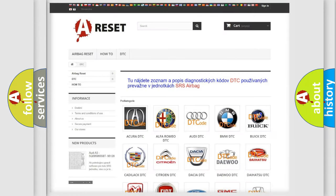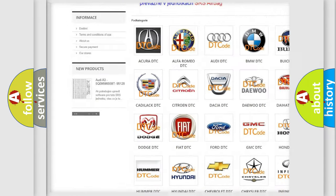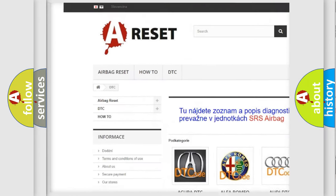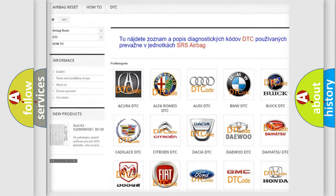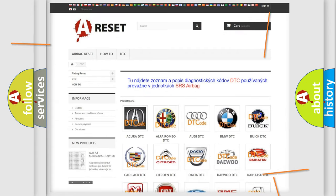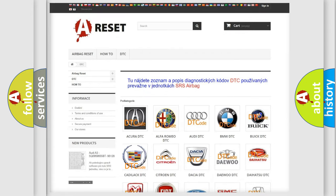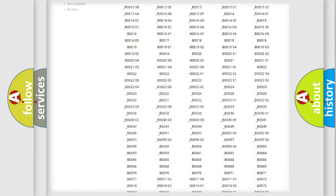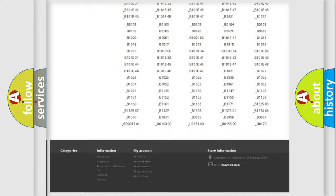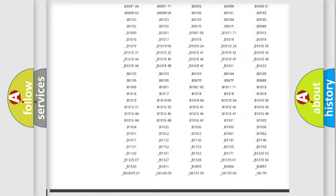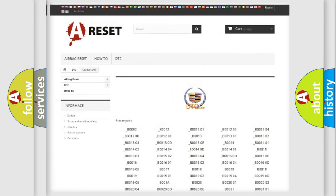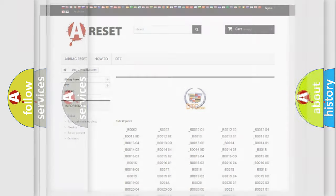Our website airbagreset.sk produces useful videos for you. You do not have to go through the OBD2 protocol anymore to know how to troubleshoot any car breakdown. You will find all the diagnostic codes that can be diagnosed in Cadillac vehicles, and many other useful things.